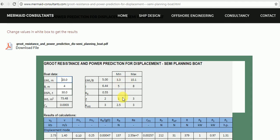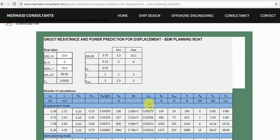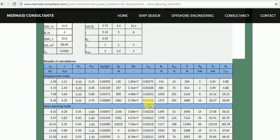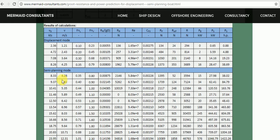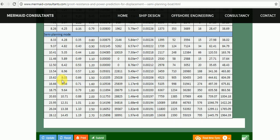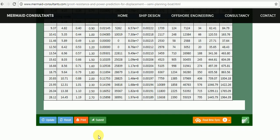All the results for displacement and semi-planning modes are shown here. Results can be printed or sent for verification by selecting these links.